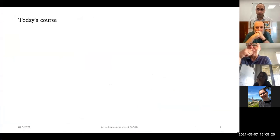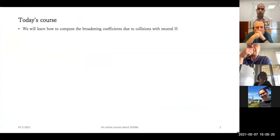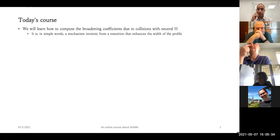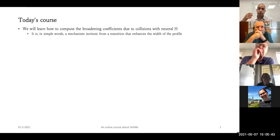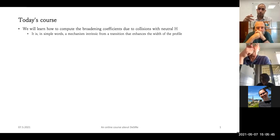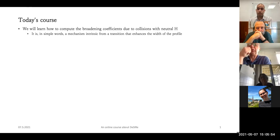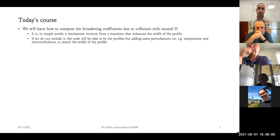Today we are going to cover how to compute the broadening coefficients due to collisions with neutral hydrogen. The idea is that it's a mechanism intrinsic to the transition and the spectral line of interest, and these collisions with hydrogen will enhance the profile compared to that resulting from the radiative transfer equation.